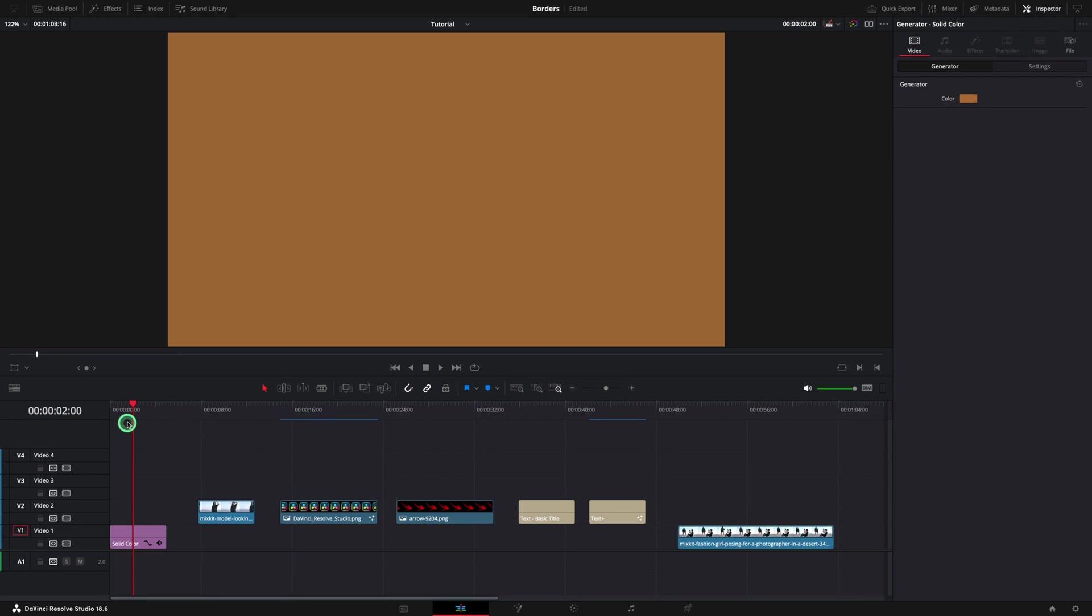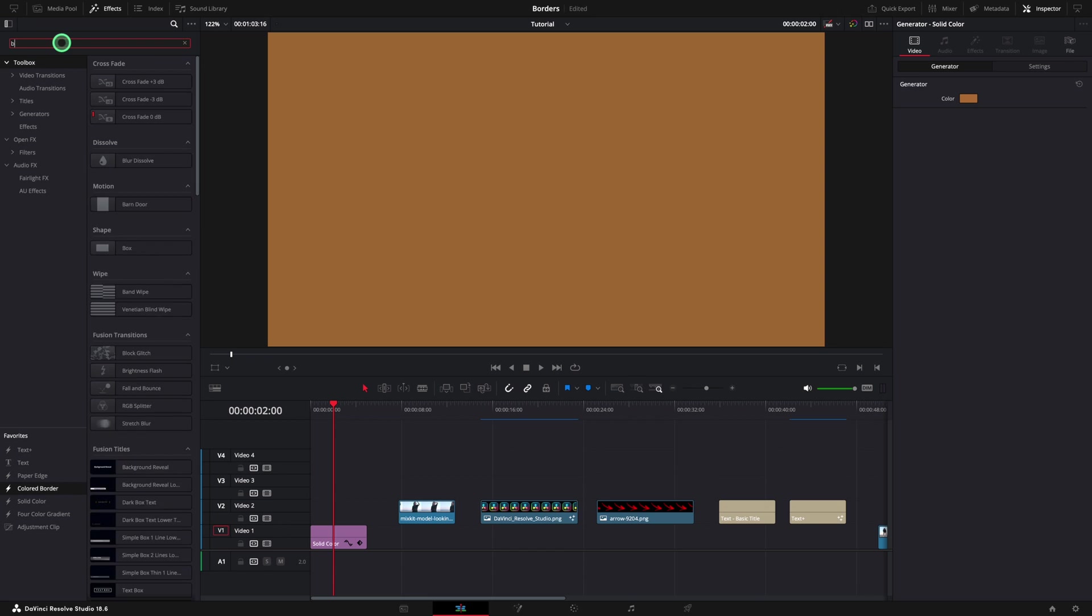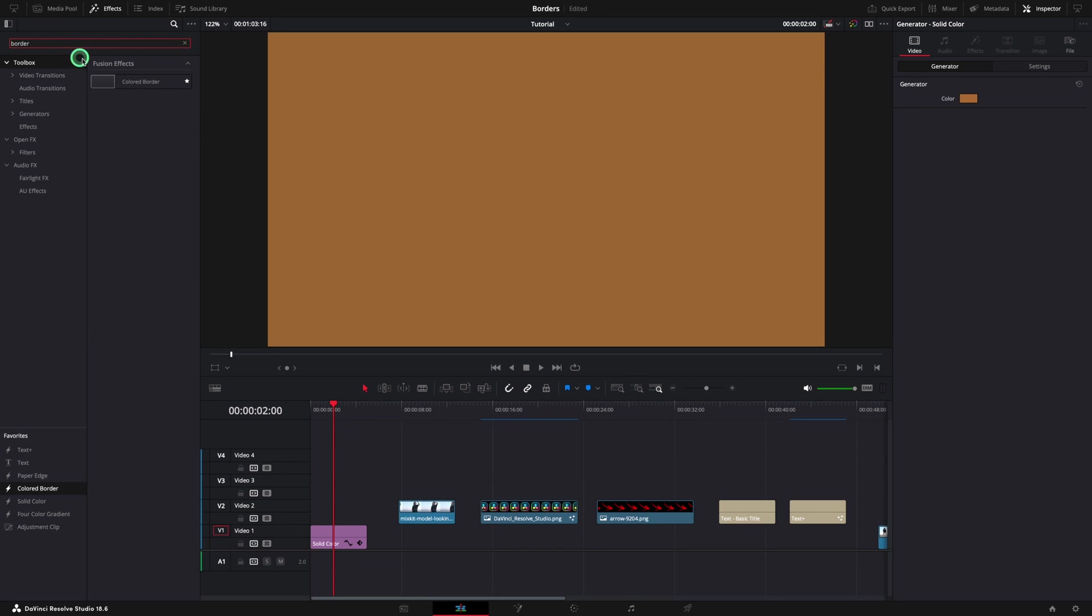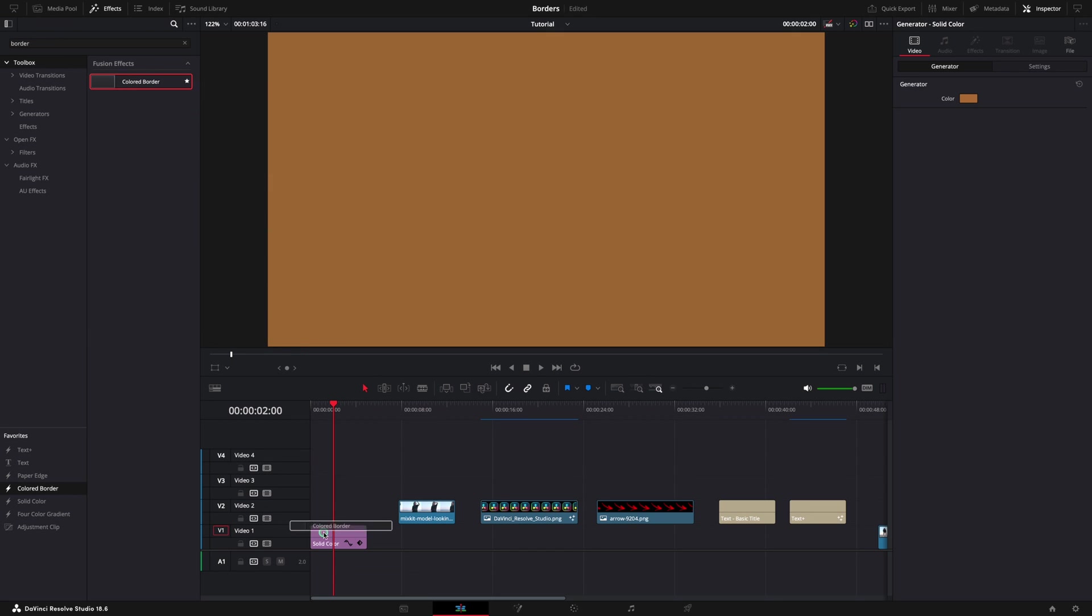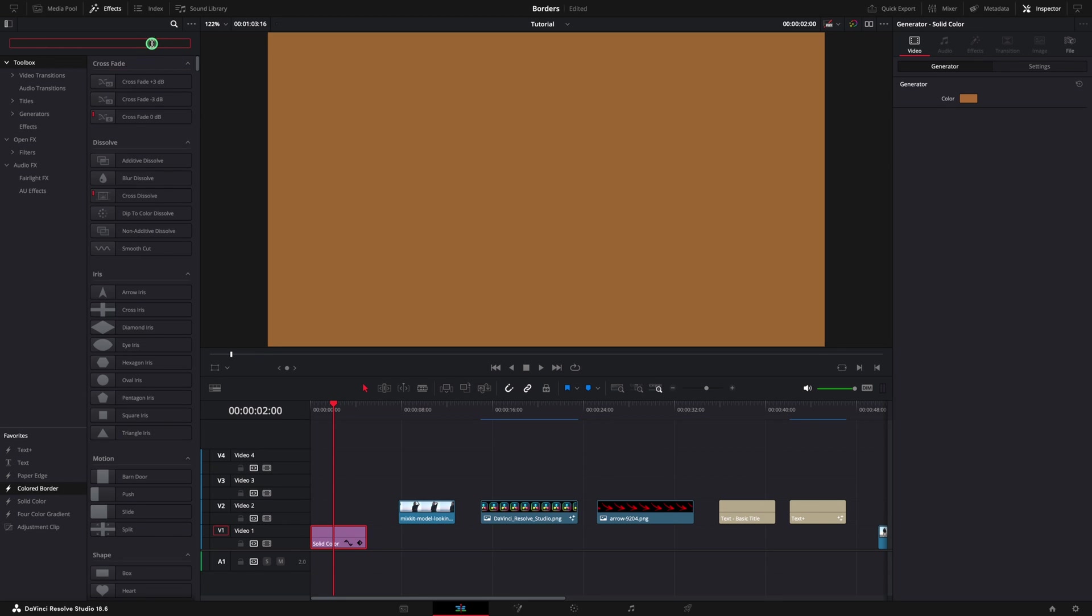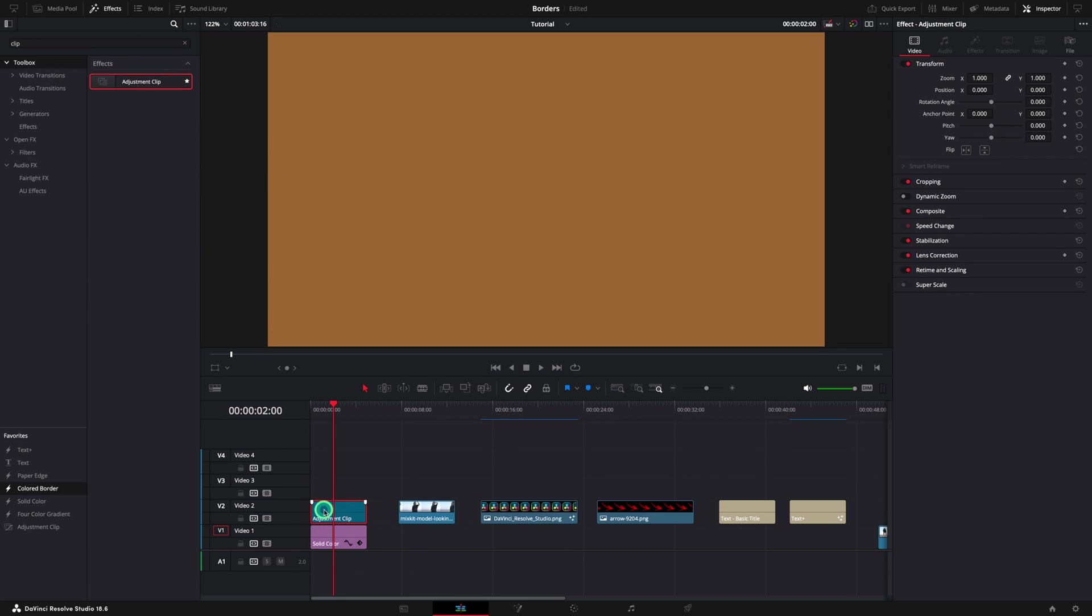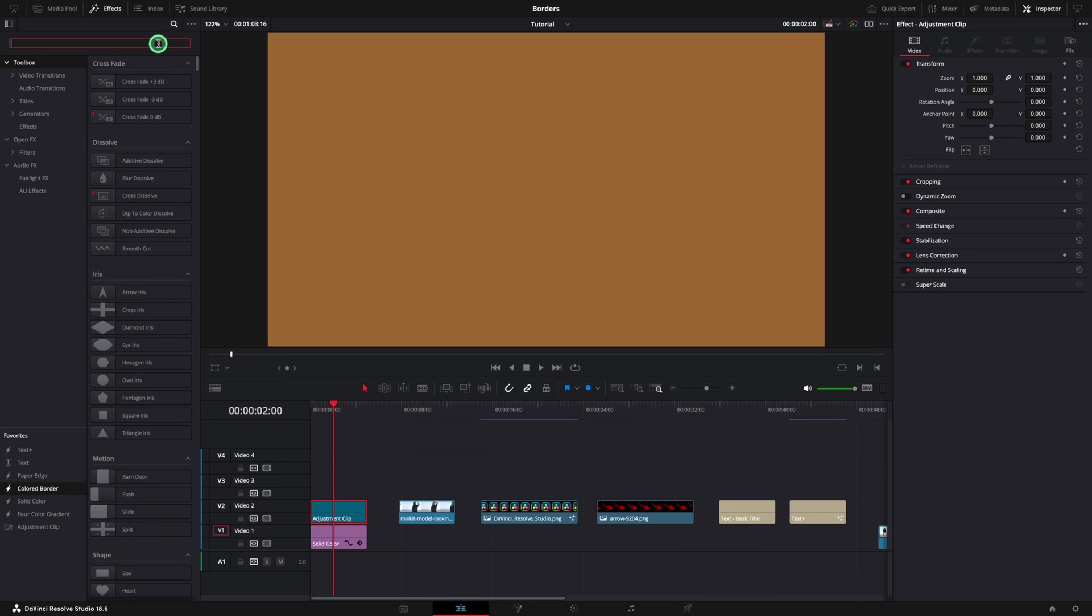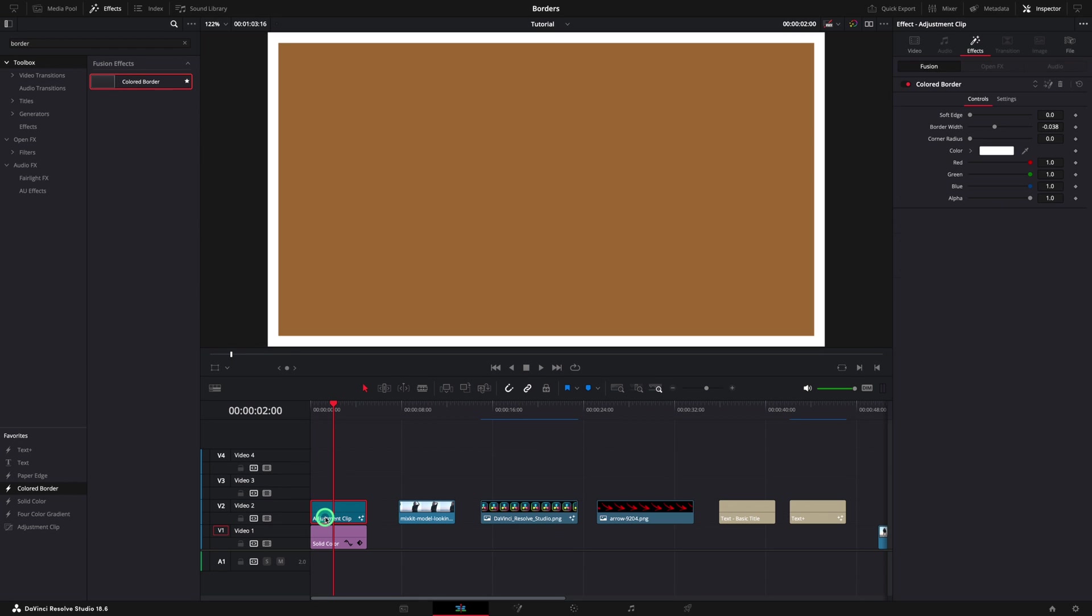I have a solid color added to my timeline. We can start with a simple example by adding a border to the entire screen. You can open the effects menu and search for border. This effect cannot be used on every object, but I have one workaround. You can search and add the adjustment clip. Drag and drop this effect on top of the adjustment clip. Now you will see the border.